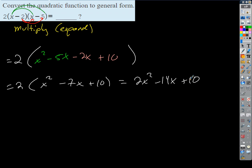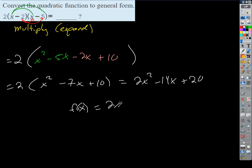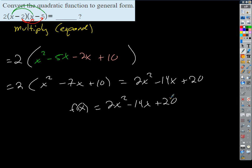So written in general form or standard form, this function is just 2x squared minus 14x plus 20. Easy — no big deal. You've done that for a long time.